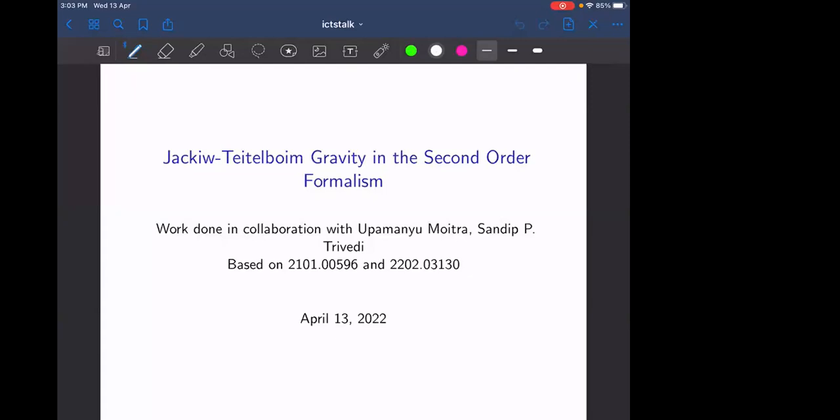Welcome to the ICTS string seminar. Today we have Sunil Saki from TIFR, who will tell us about JT gravity in second order formalism. This work is done in collaboration with his guide, Professor Sundari, and the talk is based on two papers.